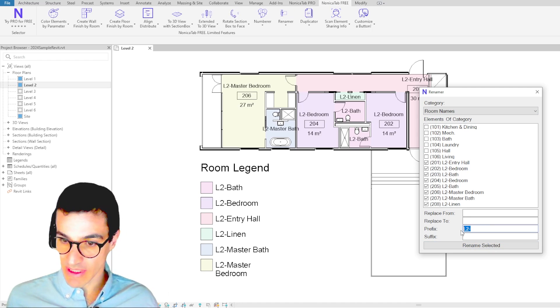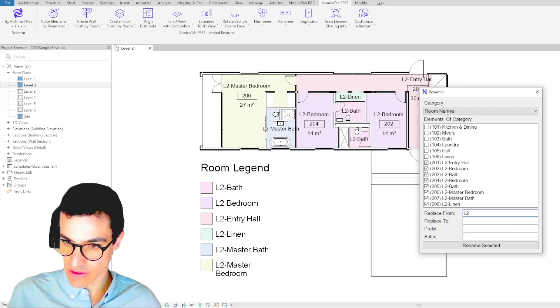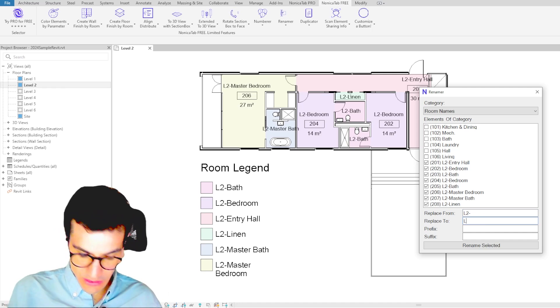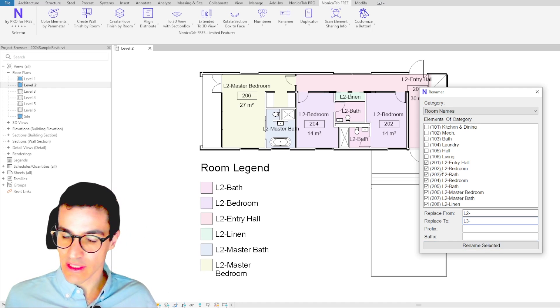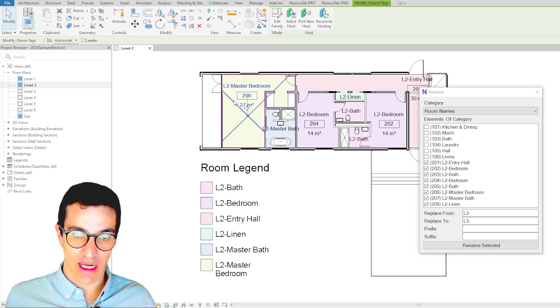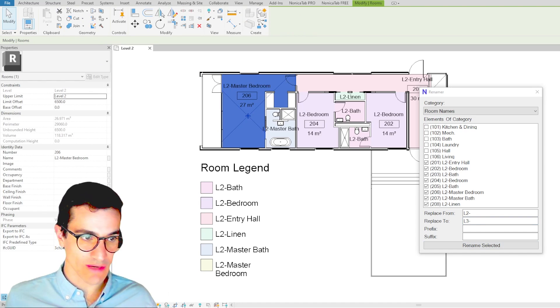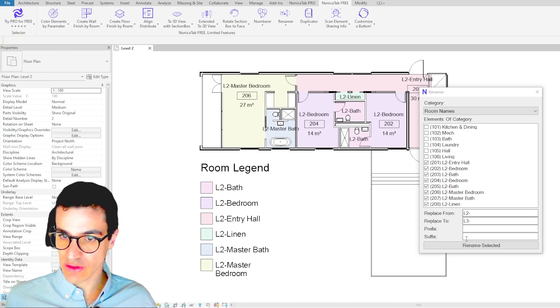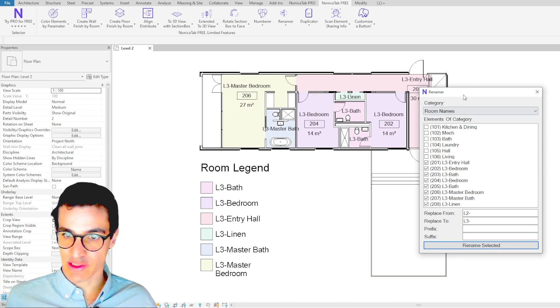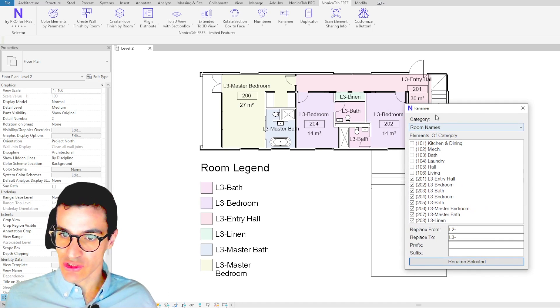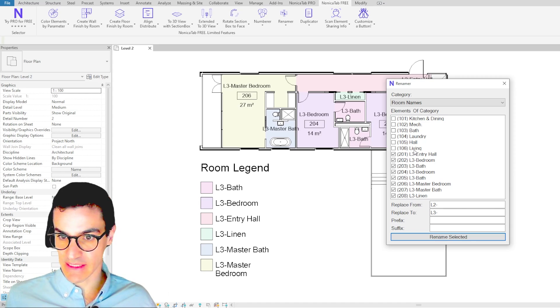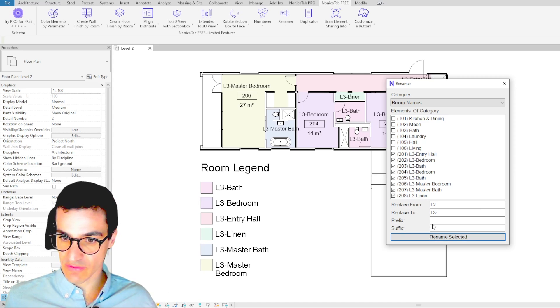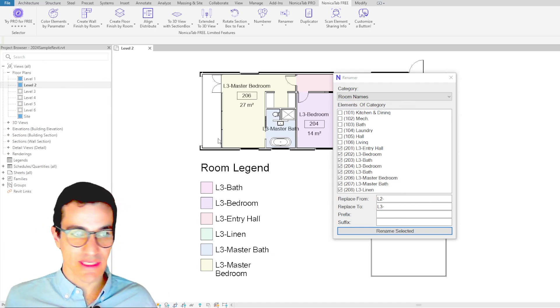But let's imagine we want to replace L2 with L3. This is something that would take us a lot of time otherwise because we would have to go one by one changing it. But instead, we can do it literally in one click with the Renamer, and as you see, all of them have changed at once. We can use Replace From and To to replace existing characters or words, and the Prefix and Suffix to add new text into those names. For example,